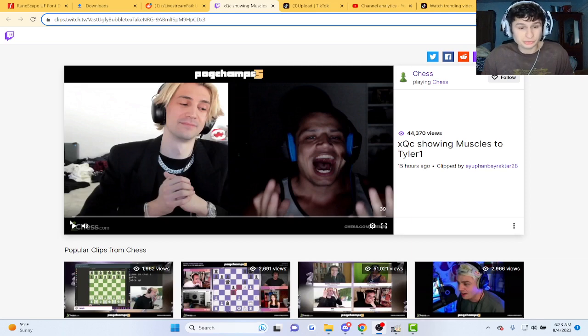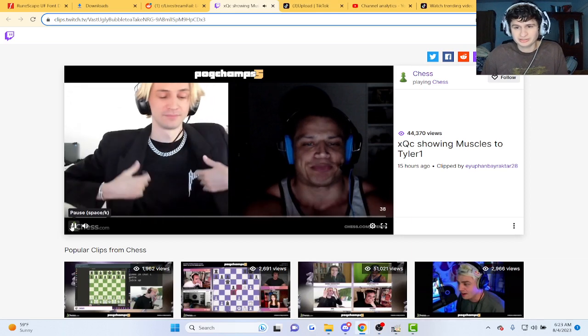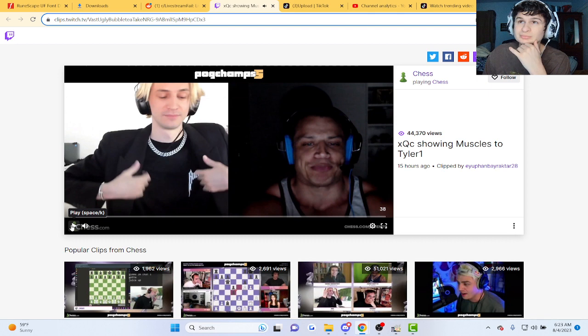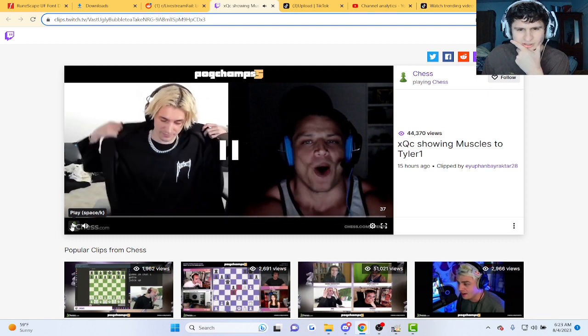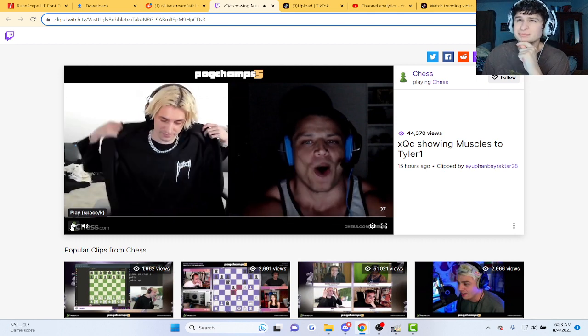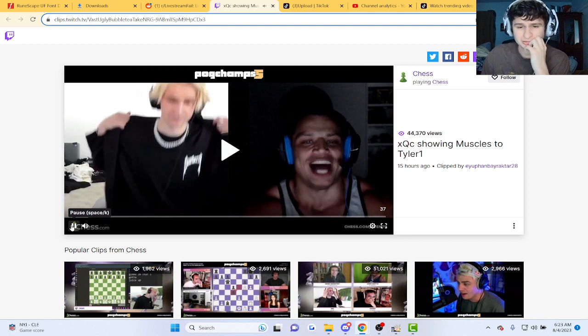Let's see XQC showing muscles to Tyler1, everyone with the dark room. Look at that chain, bro. He's got some ice.